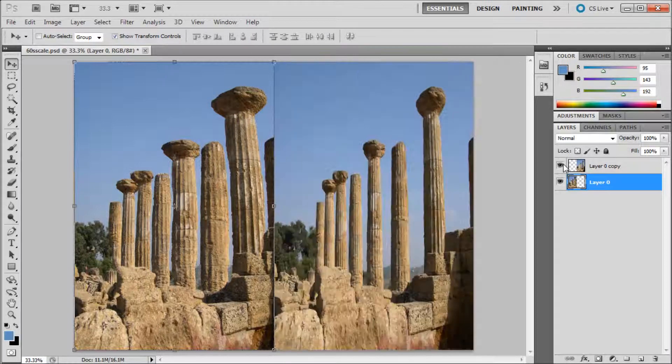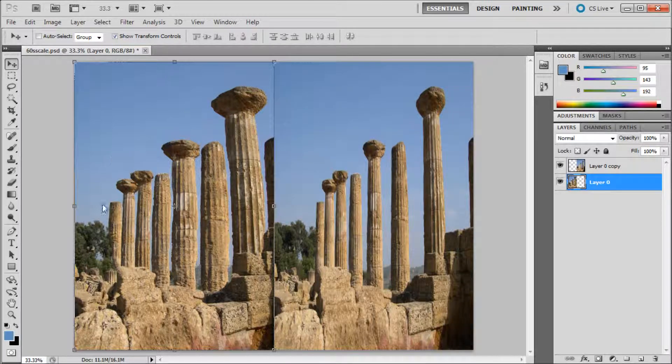So if I turn on the other layer you can see the huge difference that the content aware scale makes in Photoshop.